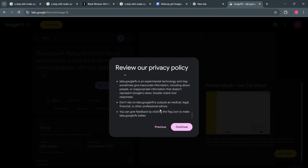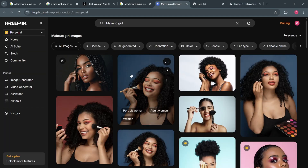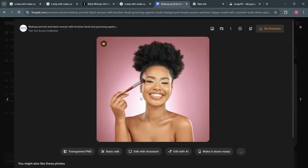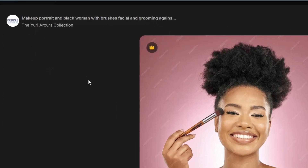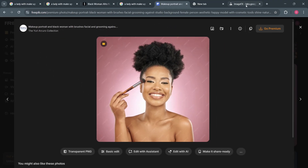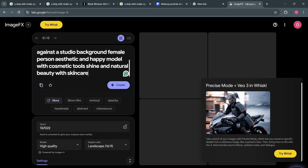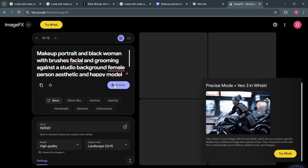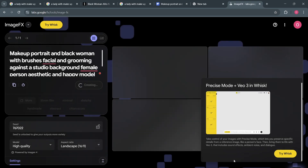Now, what I'm here to do is copy the prompt. This one is a premium photo, so I am going to copy the prompt — copy description to clipboard. That is why you copy the description. And I'm going to come to image effects and paste it right here. After pasting, just click on create. And now let's wait for it to do its magic.